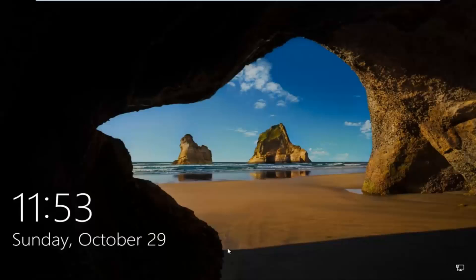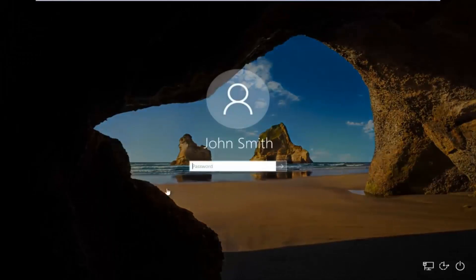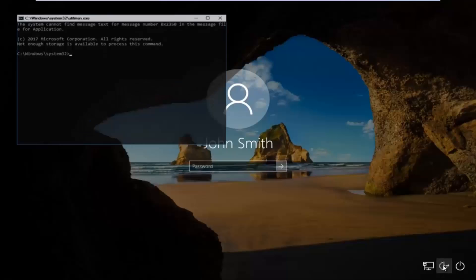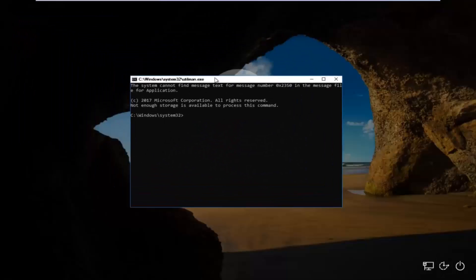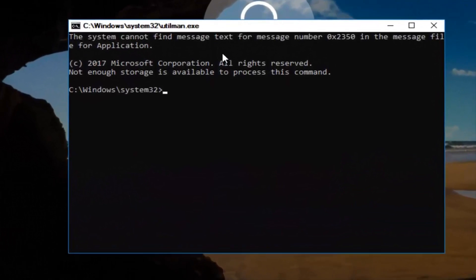Now, if you have a lock screen, you want to scroll up the screen as you normally would. When you're on the lock screen, go down to the Ease of Access icon — it looks like a little clock and should be the middle icon. Left-click on it, and this will open up a command line window. Now you want to type in: control space userpasswords2 — then once you're done, hit Enter.